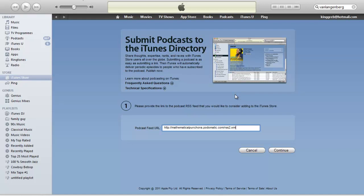Now, this can take a bit of time. Mine took about two weeks, although I have heard of some people's getting done in a couple of days. But once it's done, you only need to do it once. And then every time you publish a new episode on Podomatic, it's automatically going to get added to iTunes.